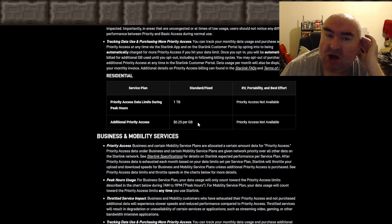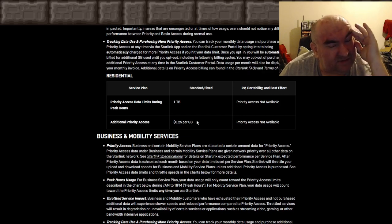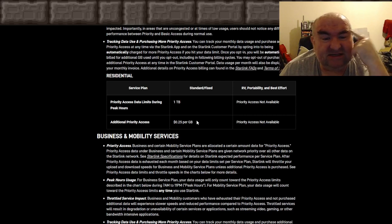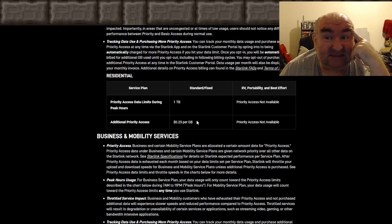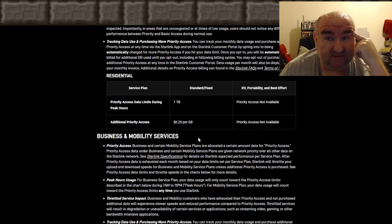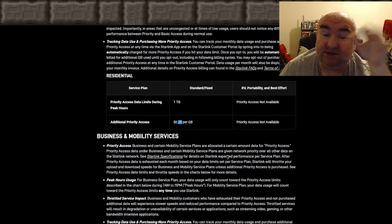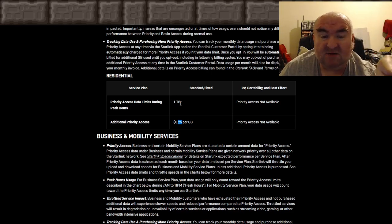Compare that to ViaSat and HughesNet, where you pay ten dollars per gigabyte — that's a lot of money. I've done the math: if I needed an extra 100 gigabytes, I'd pay $25 extra, so my $110 bill would become $135. It's not terrible. I would have expected maybe 10 to 12 cents per gigabyte, but I'll take it — one terabyte a month.